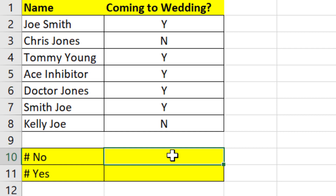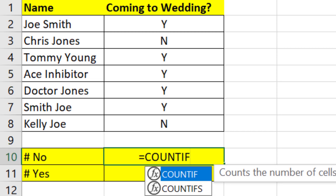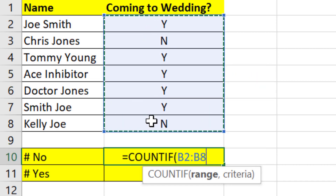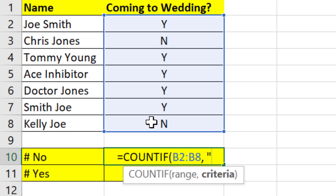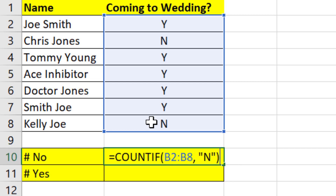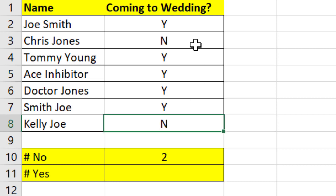Let's calculate how many no's are here. We're going to go with equals, as always, COUNTIF. I'm going to select the range B2 through B8, hit a comma, then quotes, the letter N, quotes, and close it, then hit enter.